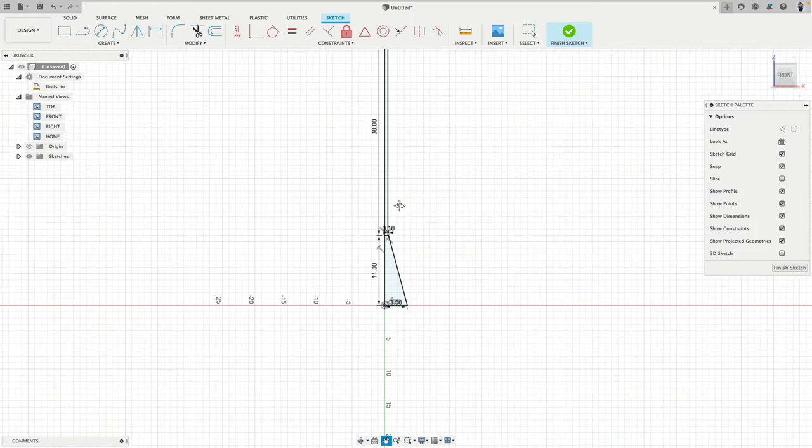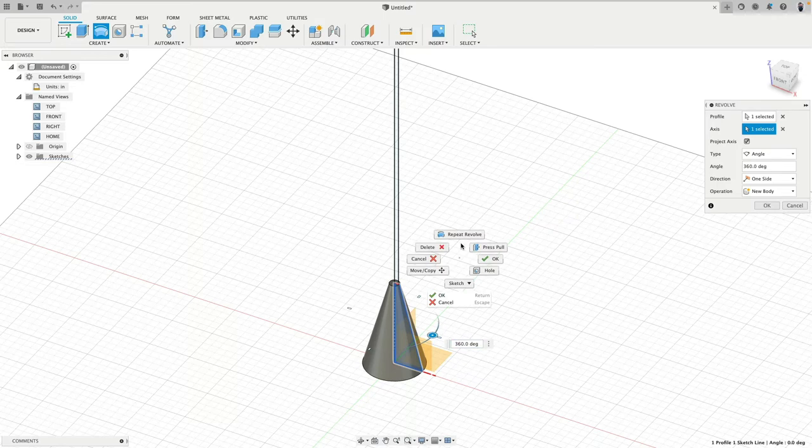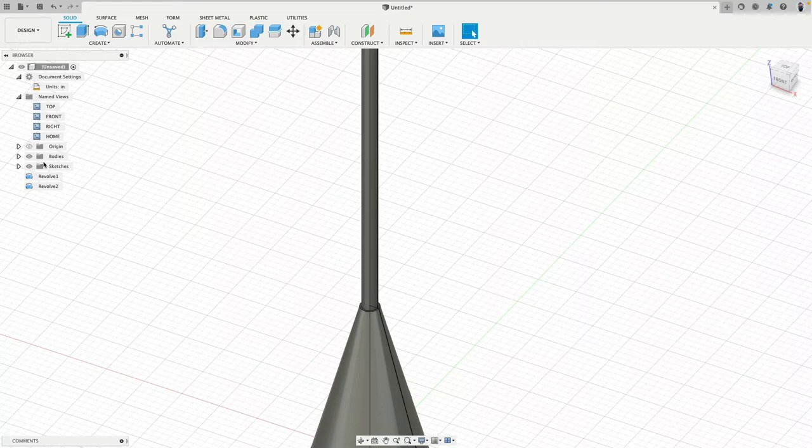Now we can quit the sketch mode, going to create and I will revolve this one. Right-click, repeat revolve. And then this profile, I revolve along this line. And for the moment, I say new body. So I have individual bodies I can later then turn on and off.